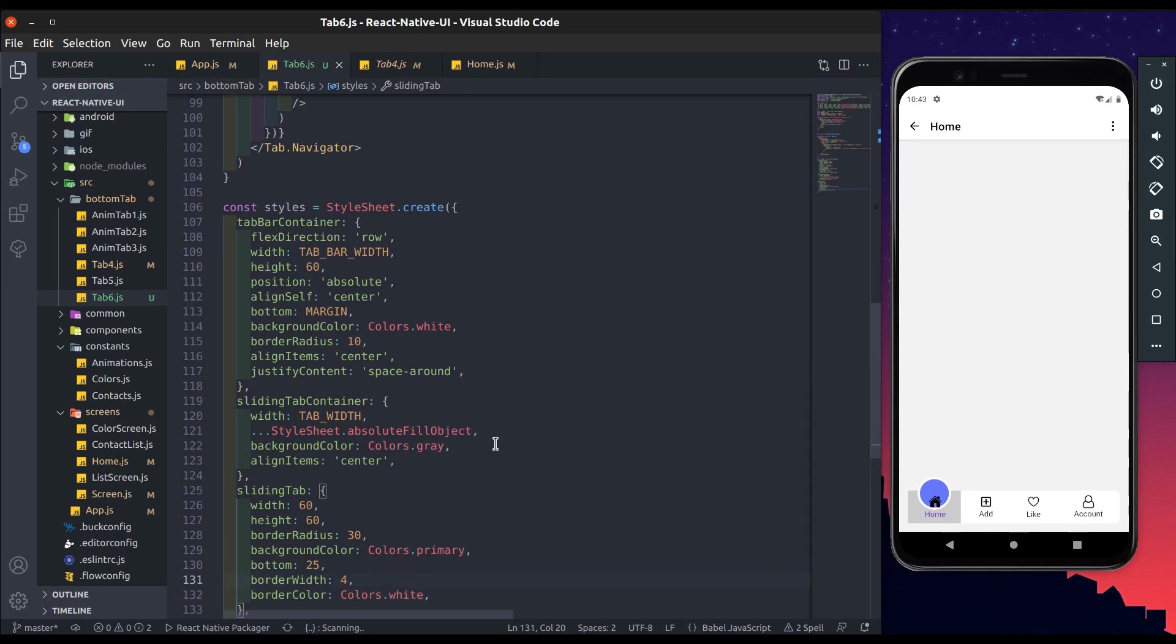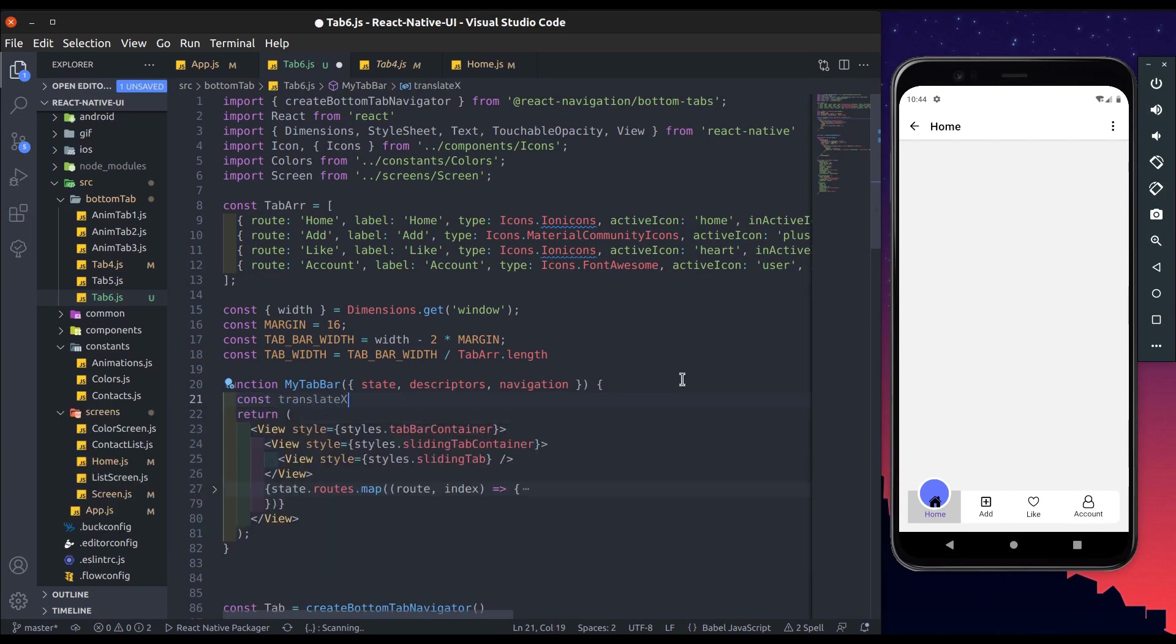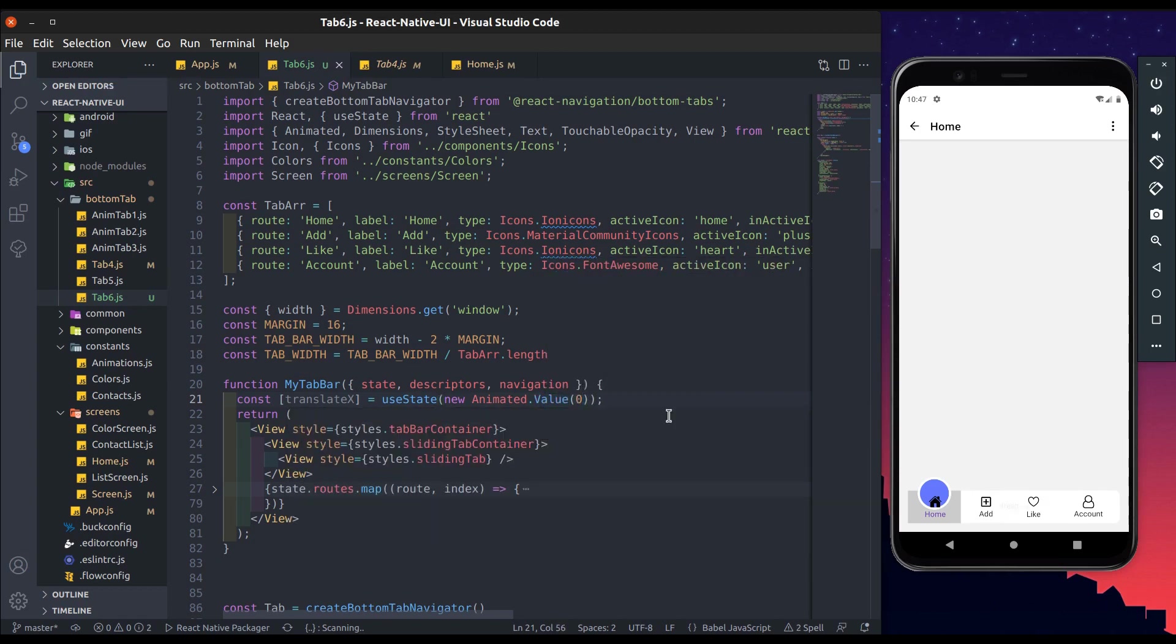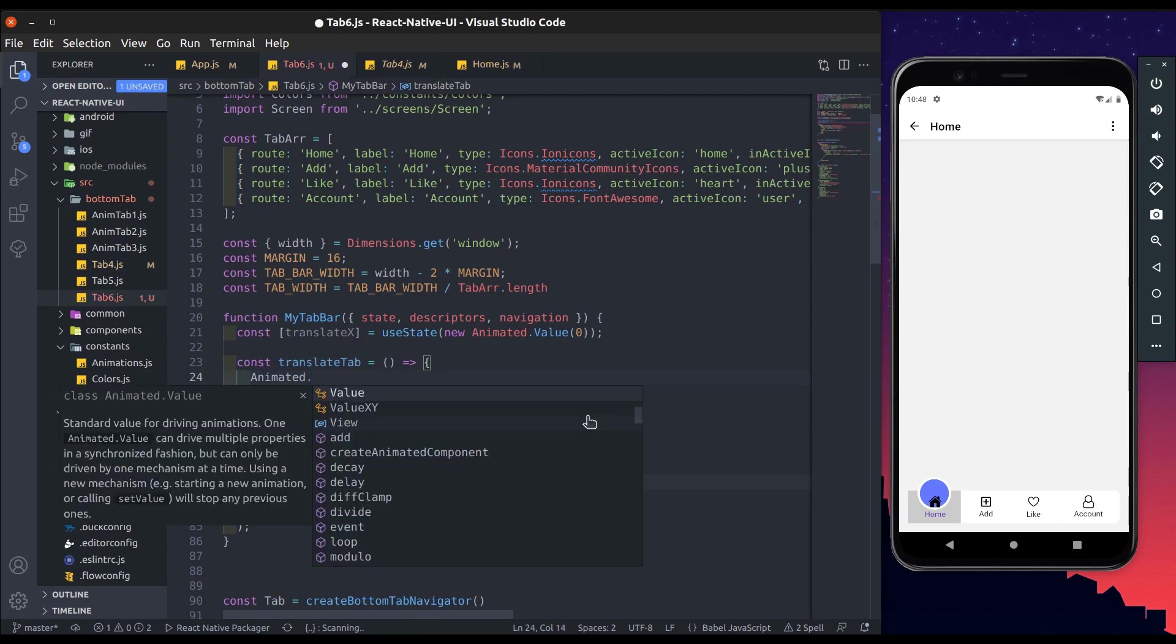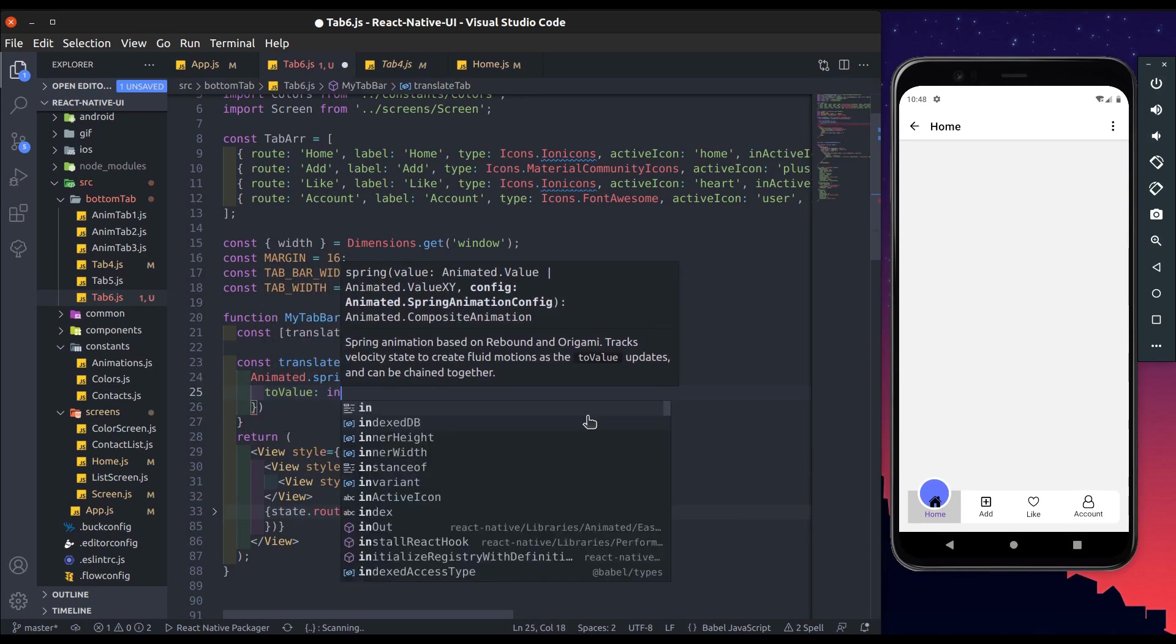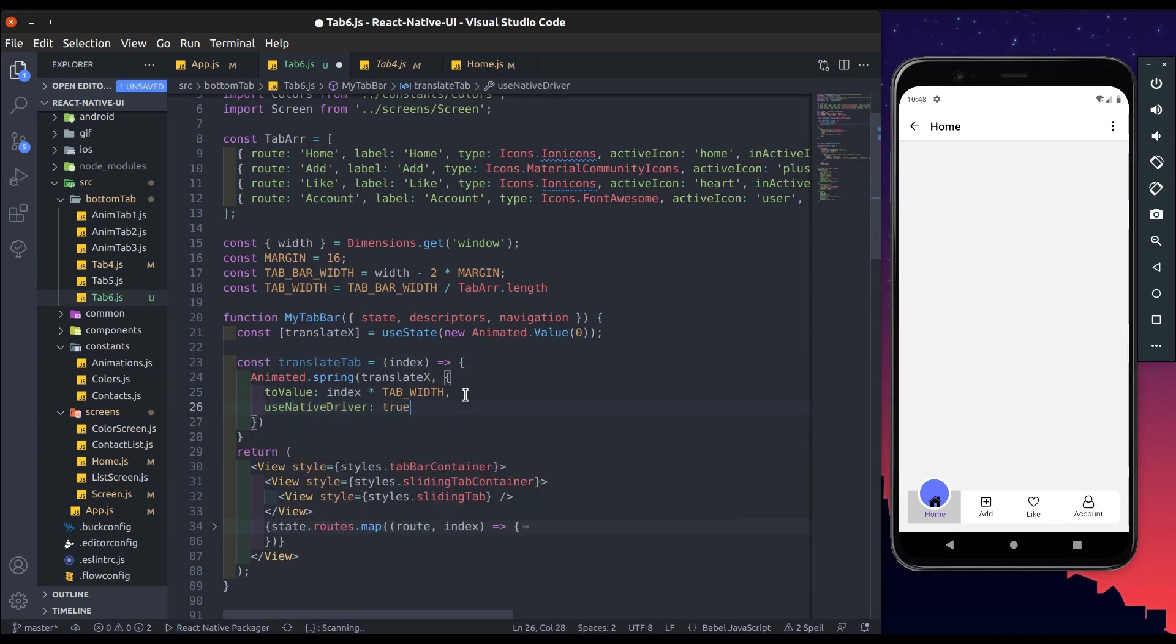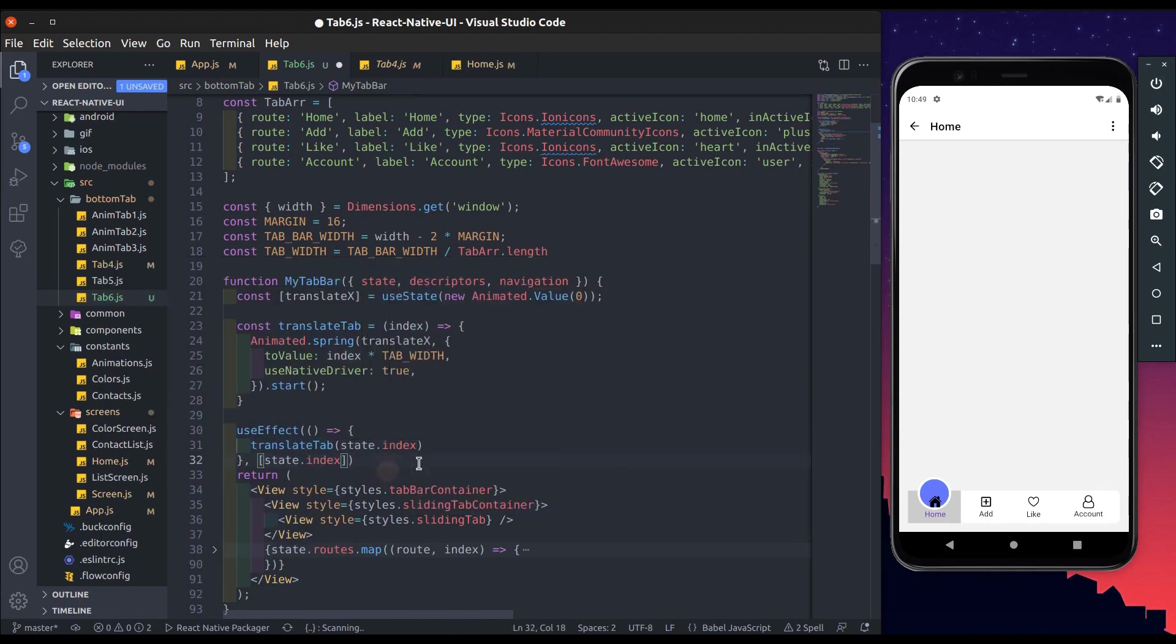Now move to my tab bar component. Add constant translate x equal to use state new animated dot value. Initial value will be 0. Now add translate tab function. Add animated dot spring, then add first parameter translate x, and second parameter which is object to value index into tab width. And add use native driver to true, then add dot start. So we will call it in the use effect. We get index from state. It will call any render when index change.